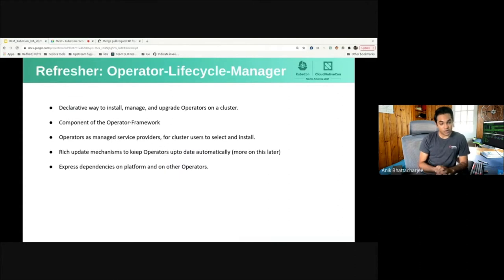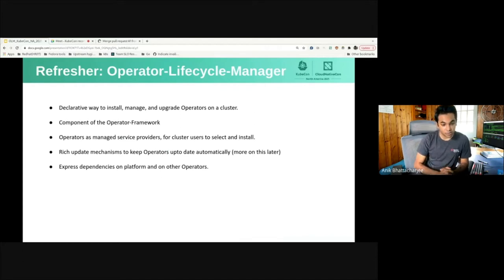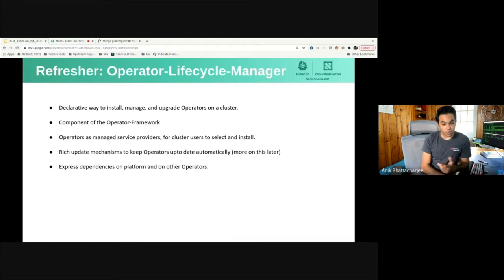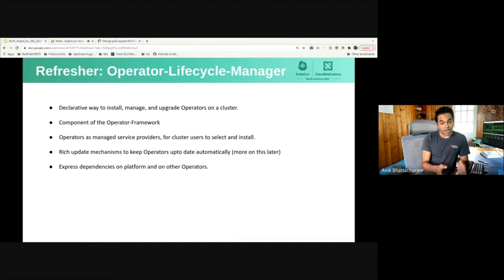When you talk about any software, you need a way to manage its lifecycle, at least in the context of enterprise software. This is where the Operator Lifecycle Manager project comes into play. OLM is a component of the Operator Framework, an open source toolkit to manage the lifecycle of operators in a streamlined and scalable way. OLM extends Kubernetes to provide a declarative way to install, manage, and upgrade operators on a cluster, and has built-in mechanisms to ensure cluster stability, including rich update mechanisms via over-the-air updates to catalogs.